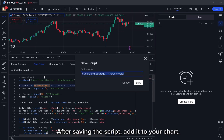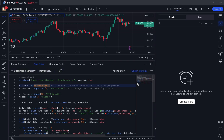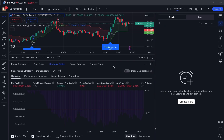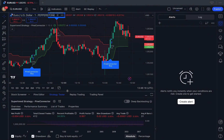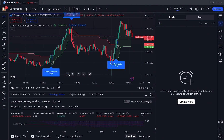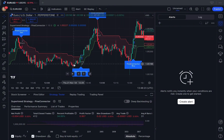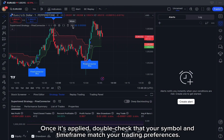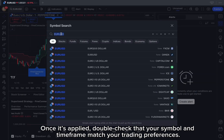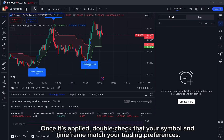After saving the script, add it to your chart. Once it's applied, double-check that your symbol and time frame match your trading preferences.